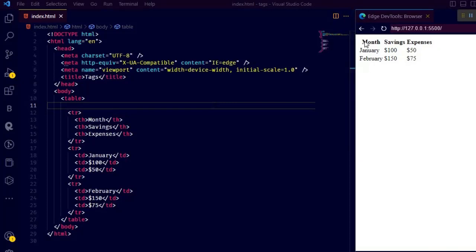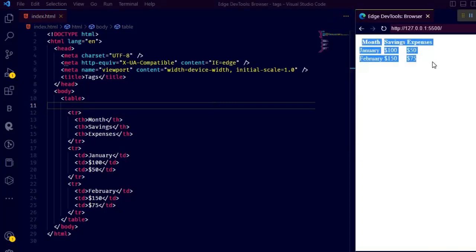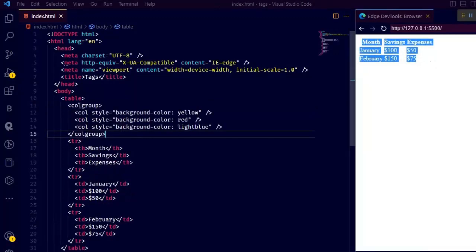So first of all I have this simple table in HTML. Now let's see what col and colgroup does to this table.